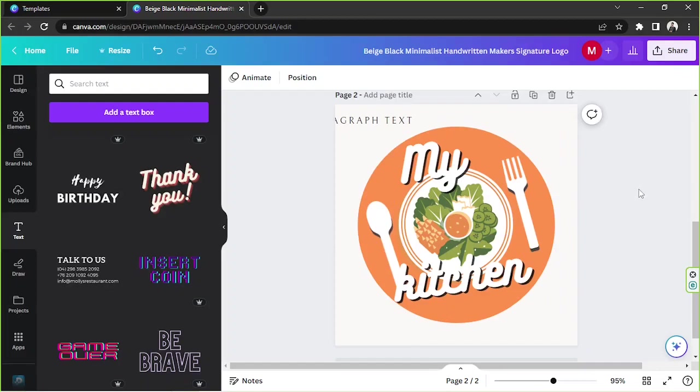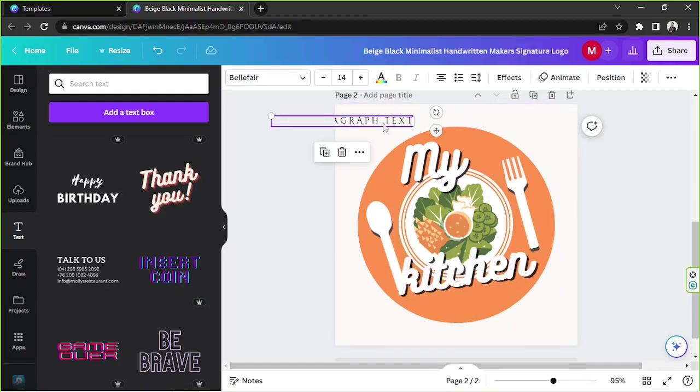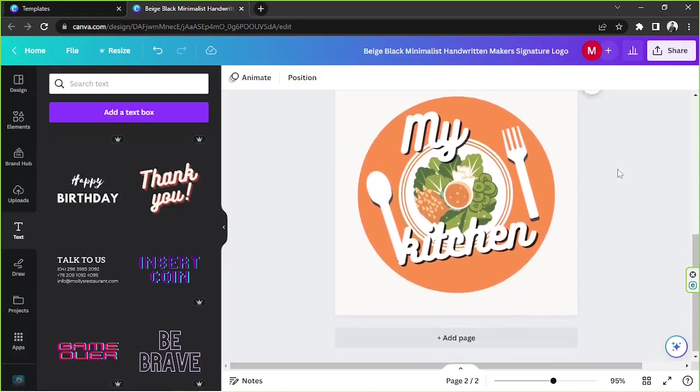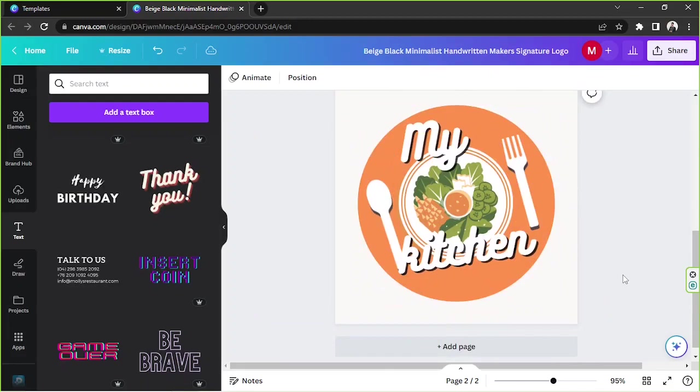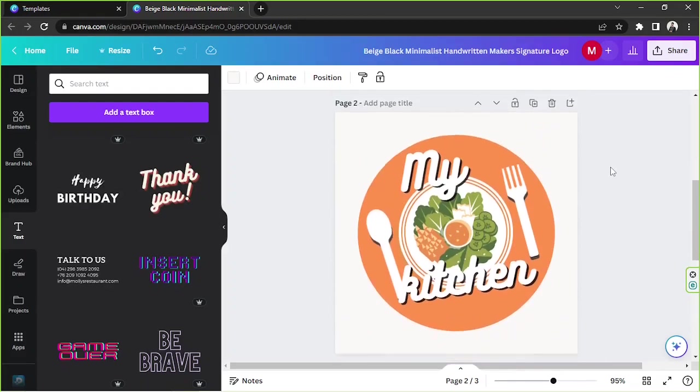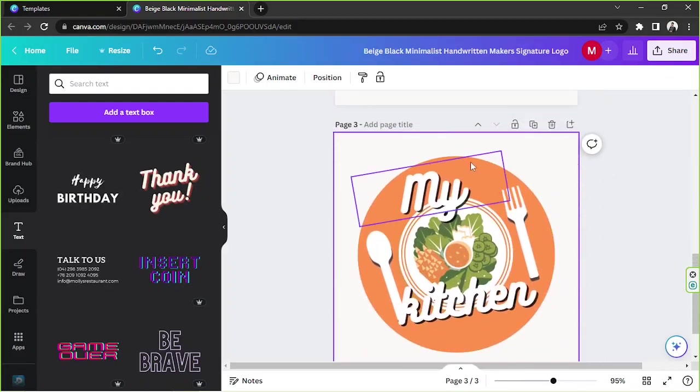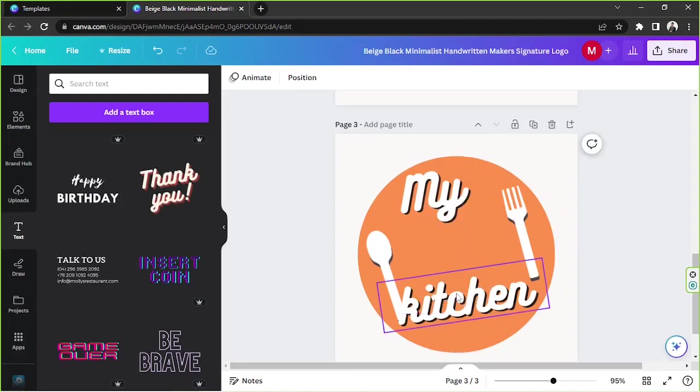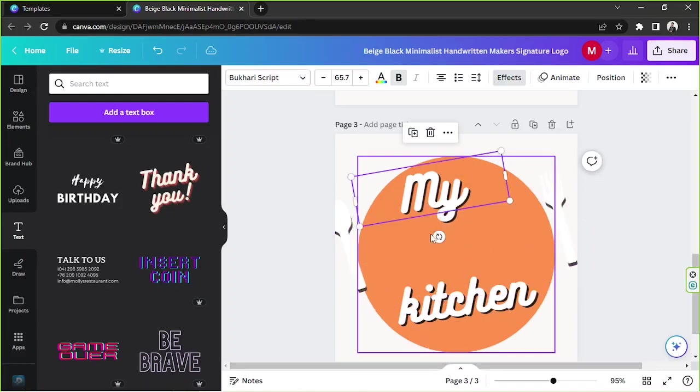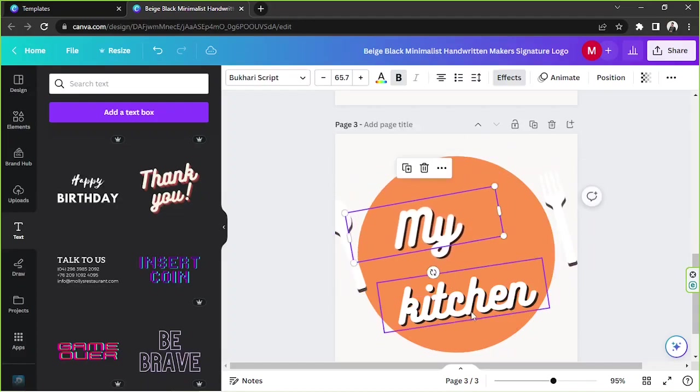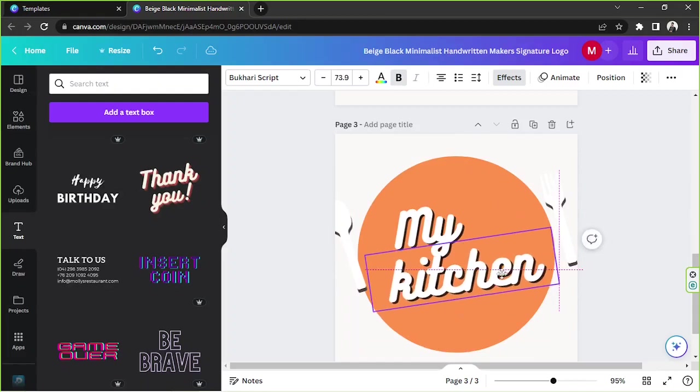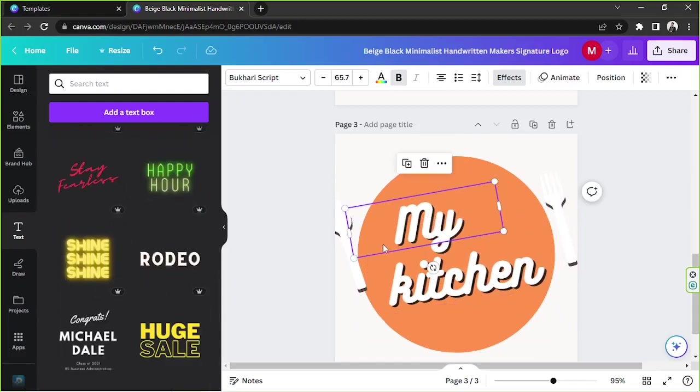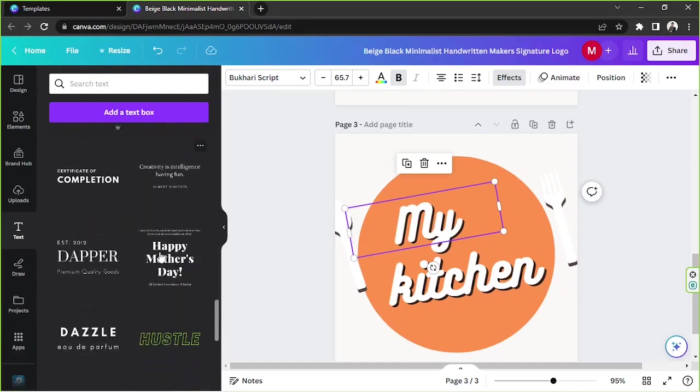I'm gonna delete this one now. I don't need it anymore. You can actually create different versions of your design so that you'll have a lot of variations and you'll be able to choose. Now I'd like to change this layout. Maybe I could remove these and say My Kitchen.